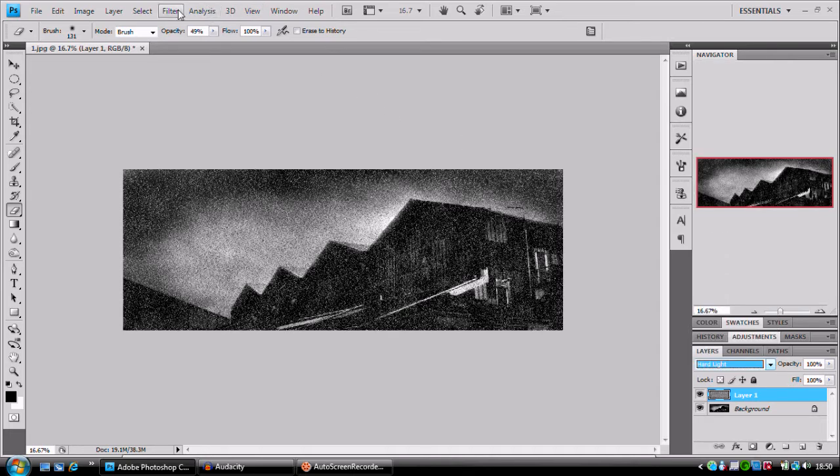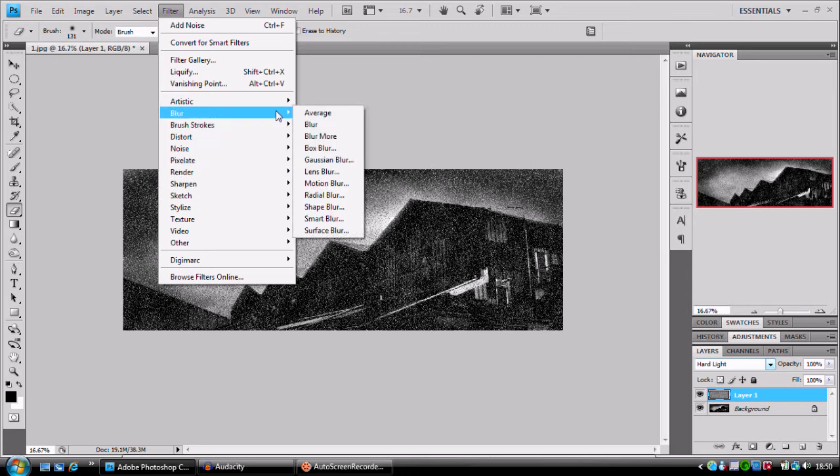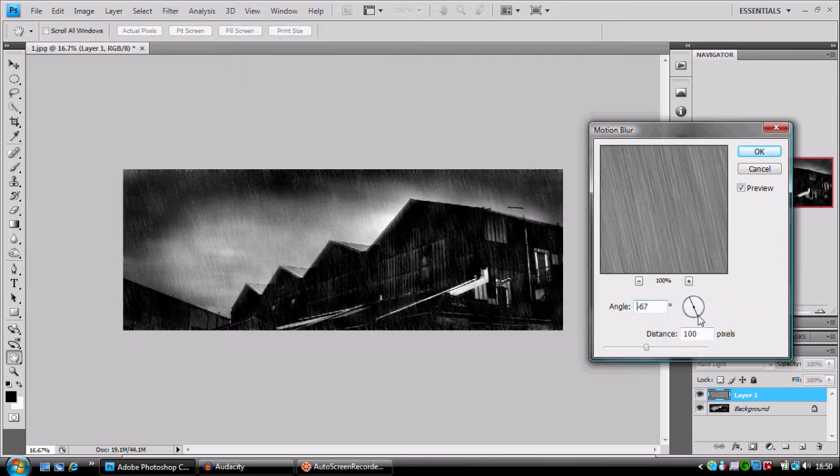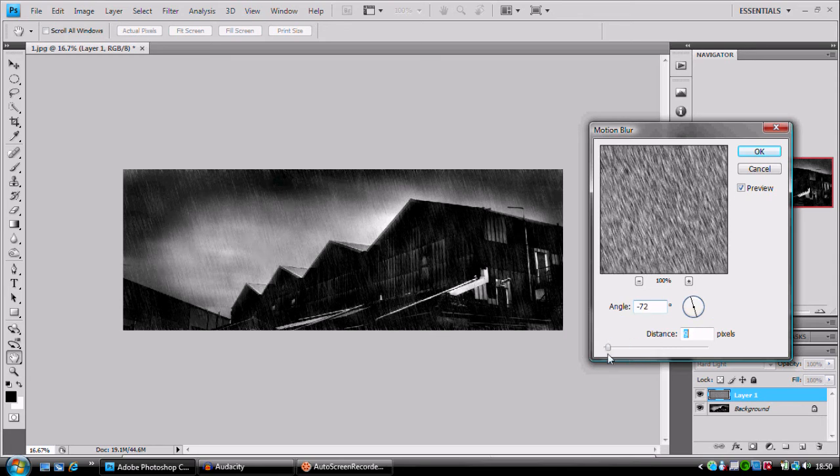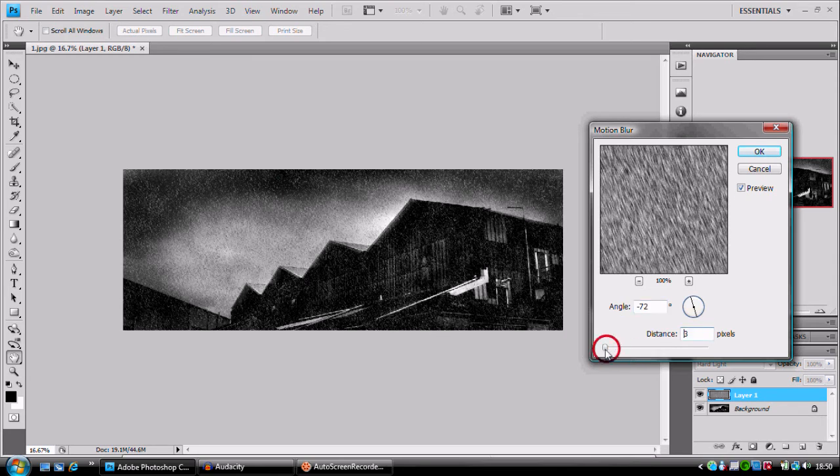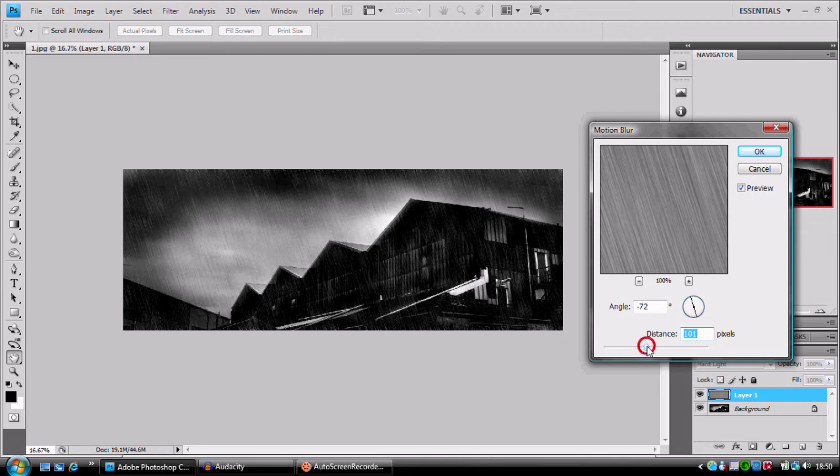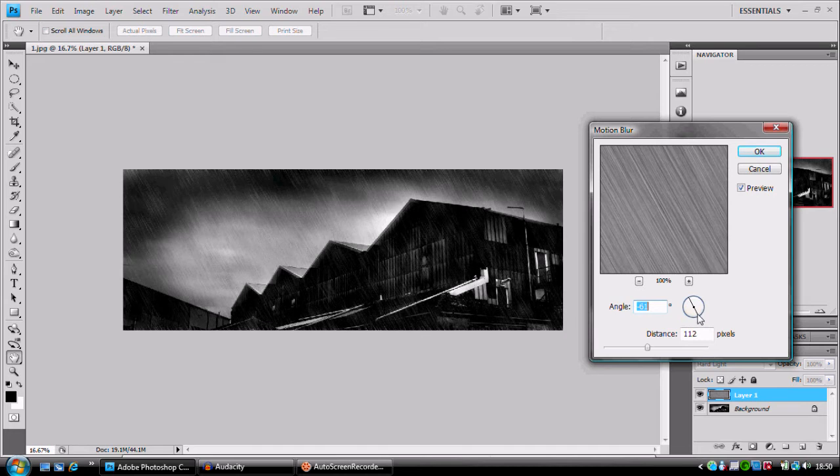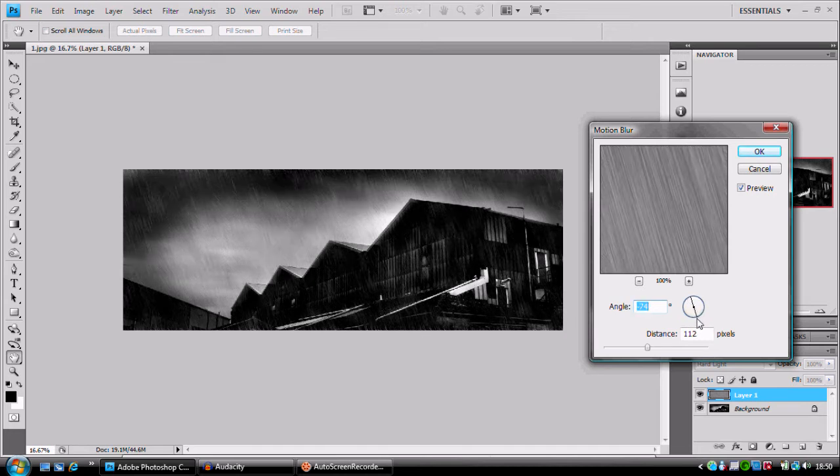From here, we're going to go to filter, blur, motion blur, and I've got an angle of about 70, because this is the way I want it to come down, and we're going to take our distance all the way up to about 100 and just play about with the angle.